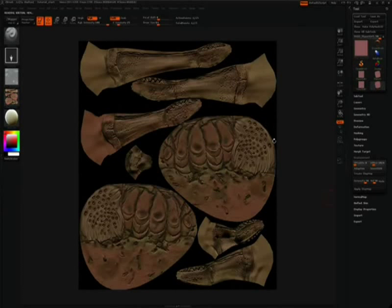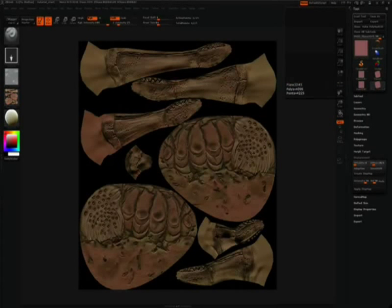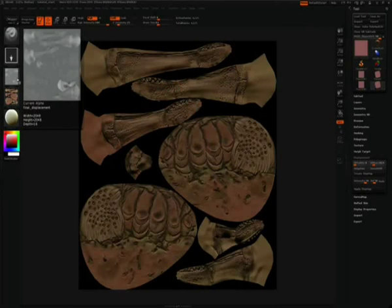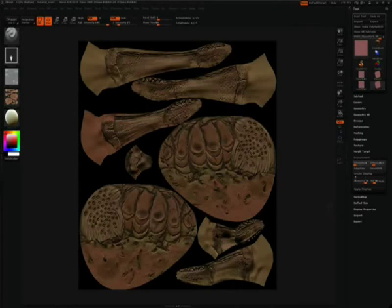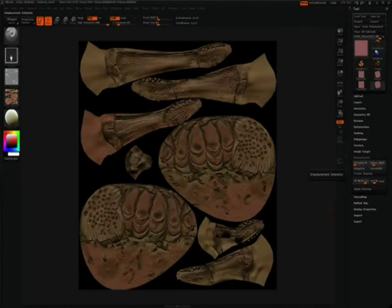To start off with, we have our plain 3D object loaded, our diffuse texture is turned on, displacement is on, and we have the intensity set to 30 in the displacement menu.